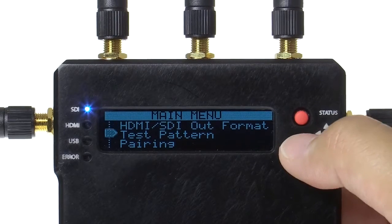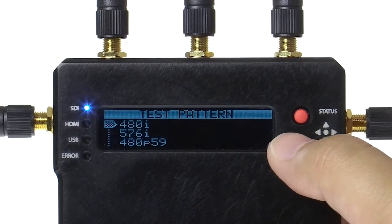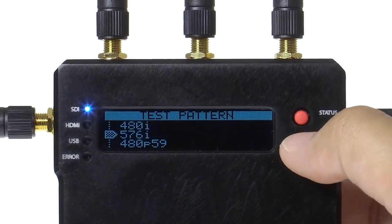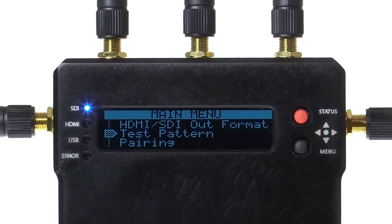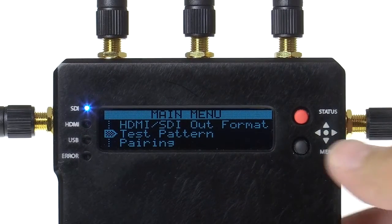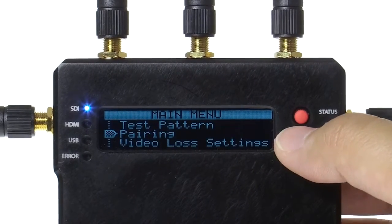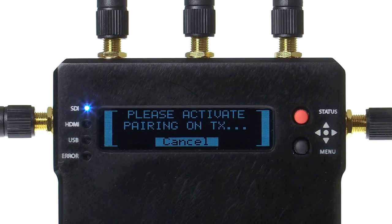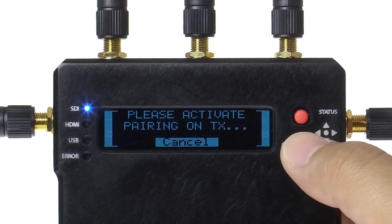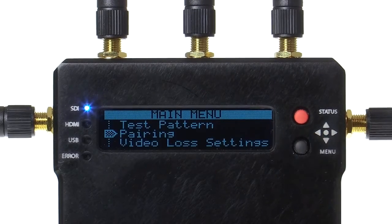Test pattern allows you to generate color bars, borderline, and moving circles as your output. Pairing allows you to manage your Bolt transmitter and receiver pairs in the field. We will go over the full pairing process in a separate tutorial.